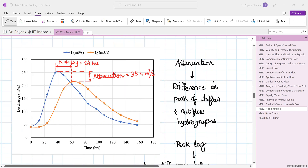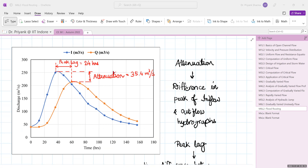Flood routing aims to distribute the flood volume such that the peak is lowered or attenuated and delayed in time. This 24-hour lag gives authorities time to carry out rescue operations, and by attenuating the peak, flood damage is also lowered, thereby mitigating the impact of the flood. That is why flood routing is very important. This was all about flood routing — thank you very much for your patience and learning.